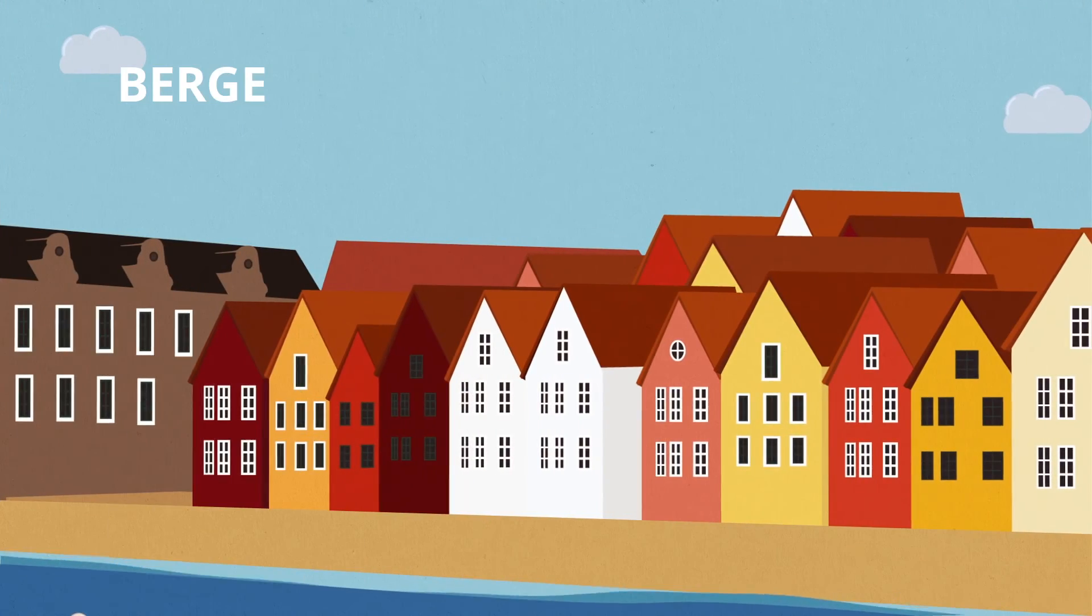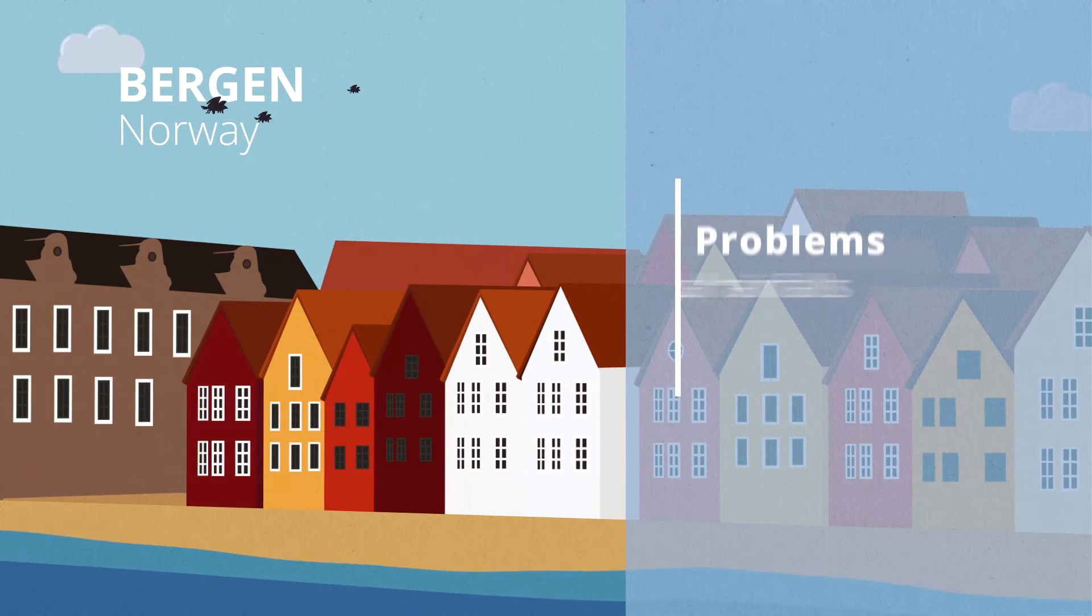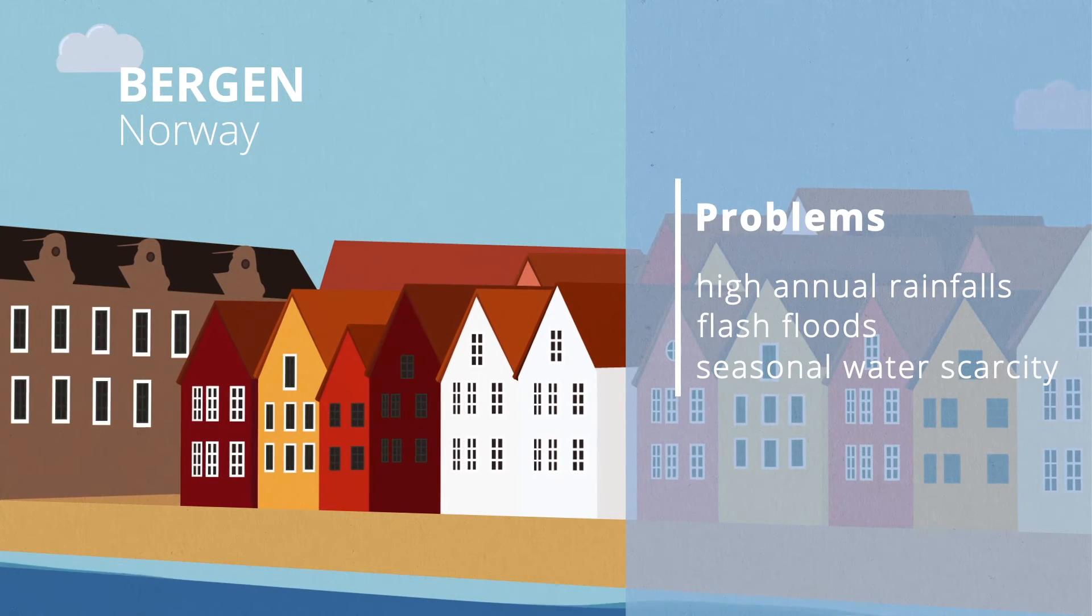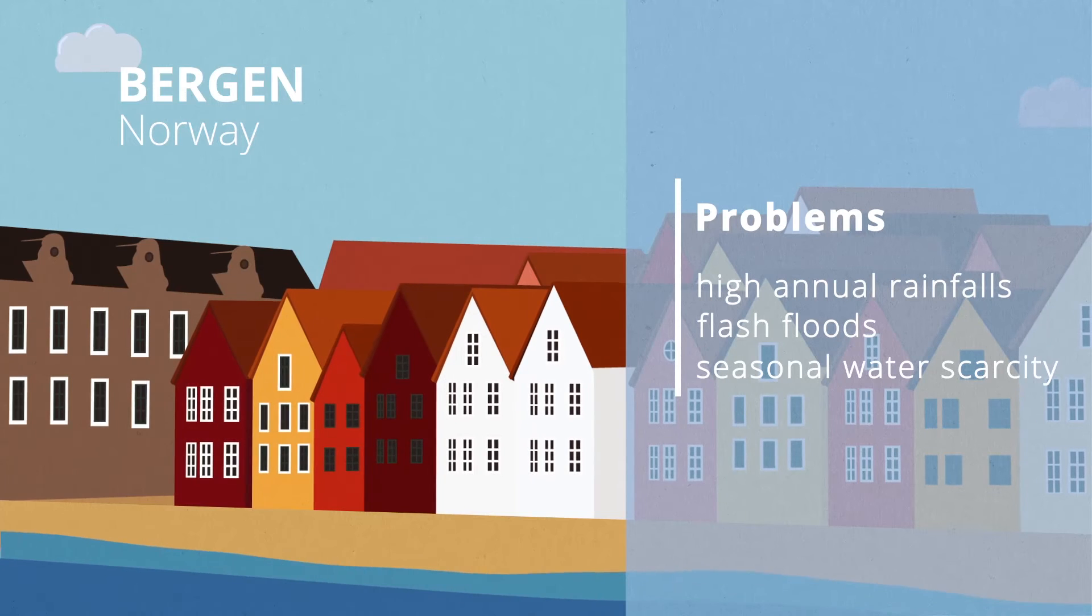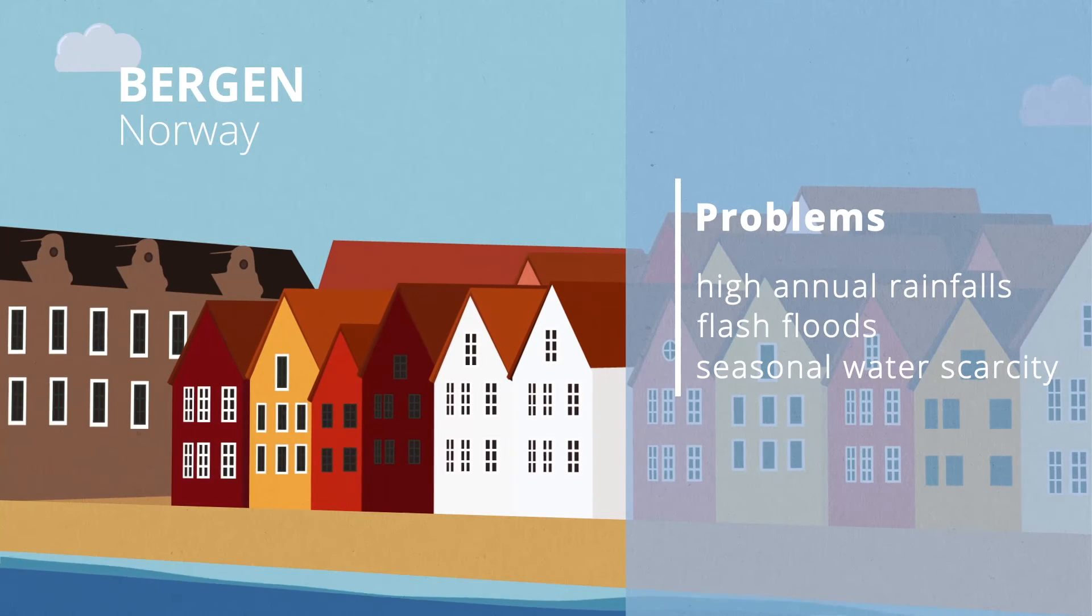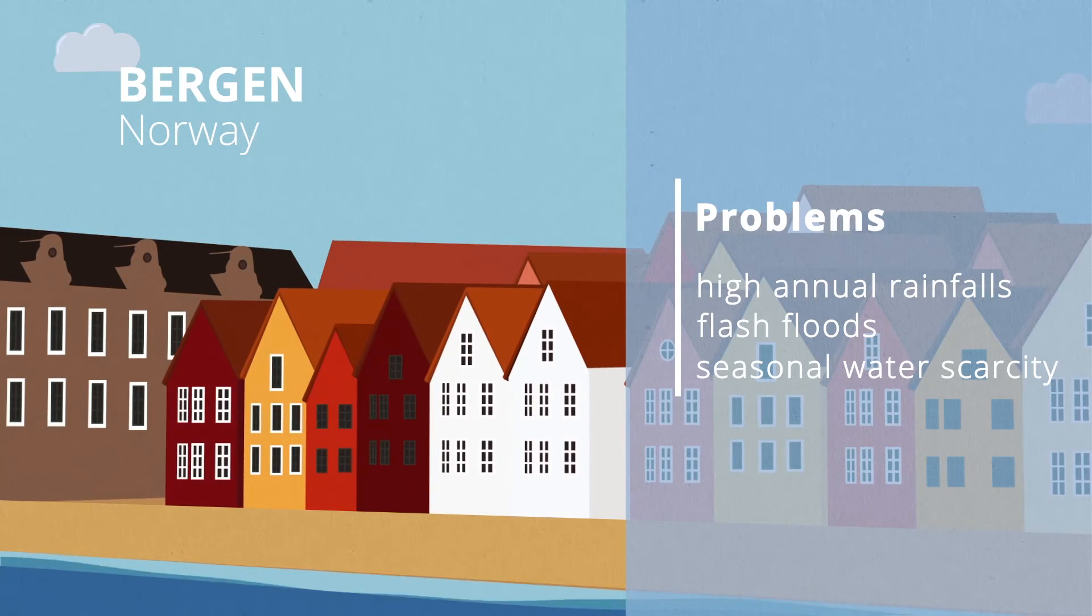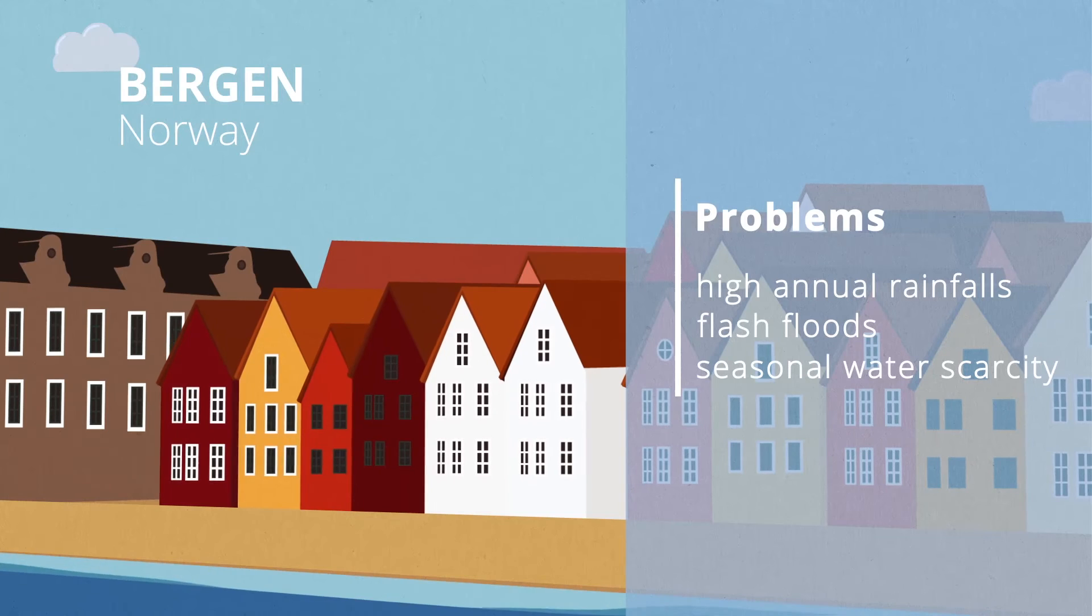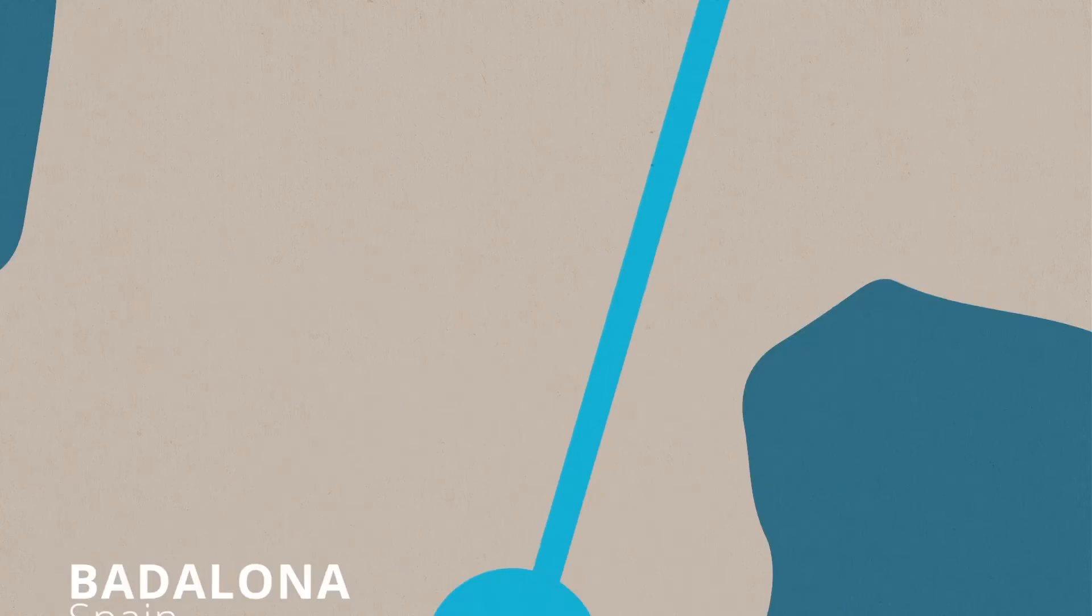The research site in Bergen in Norway is known for high annual rainfalls. Bingo will provide a method for forecasting the available water resources and analyze the impact of climate change on the water quality.